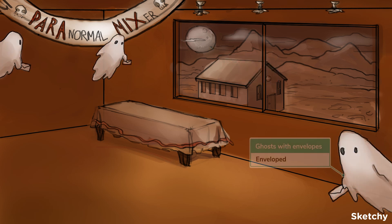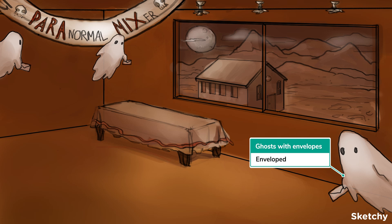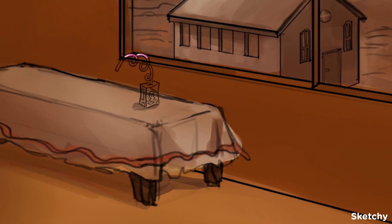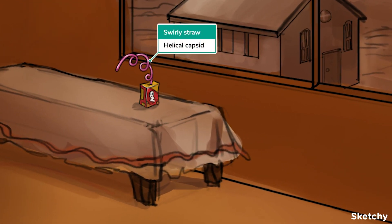To remind you that paramyxoviruses are enveloped, let's invite some guests. It's those awkward lifeless ghosts that always show up early to a mixer. The ghosts are carrying enveloped invites to this insider event, to remind you of the envelope which cloaks these viruses. The capsid of these viruses are helical-shaped, represented by these swirly straws for the ghost punch.